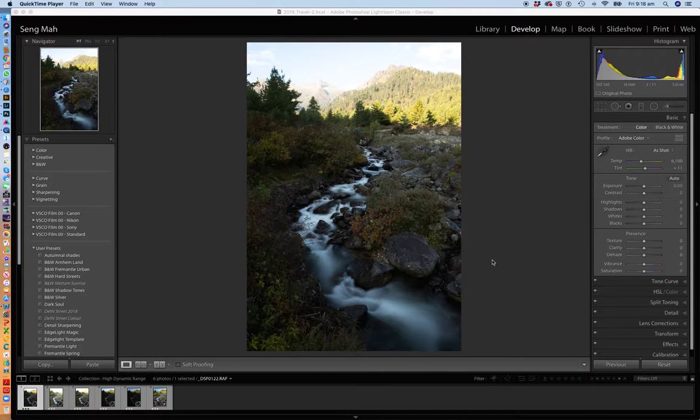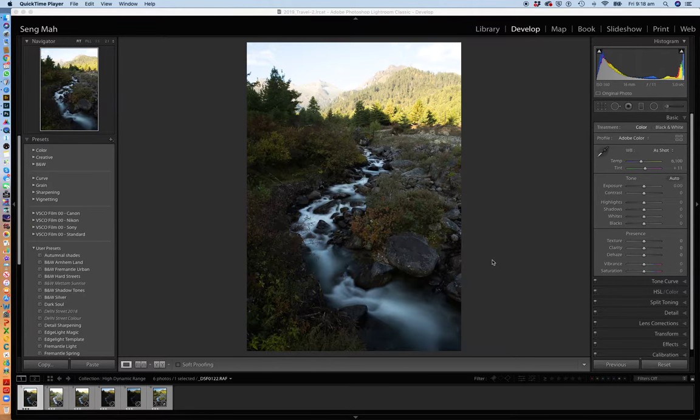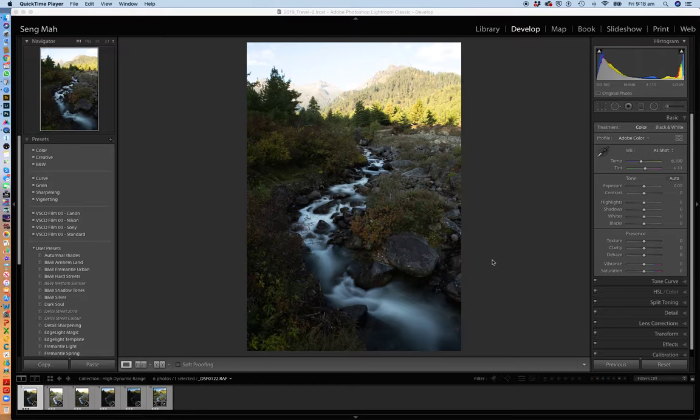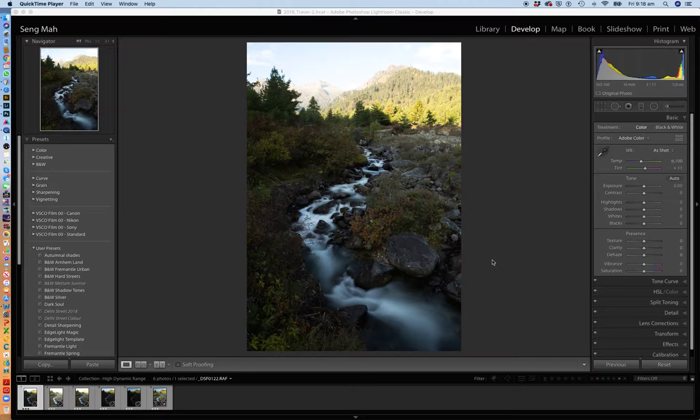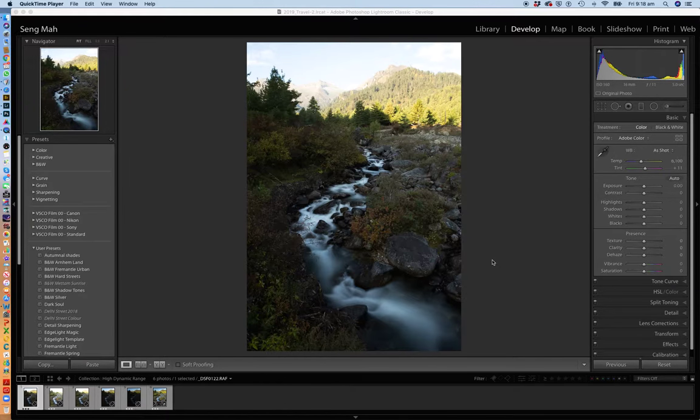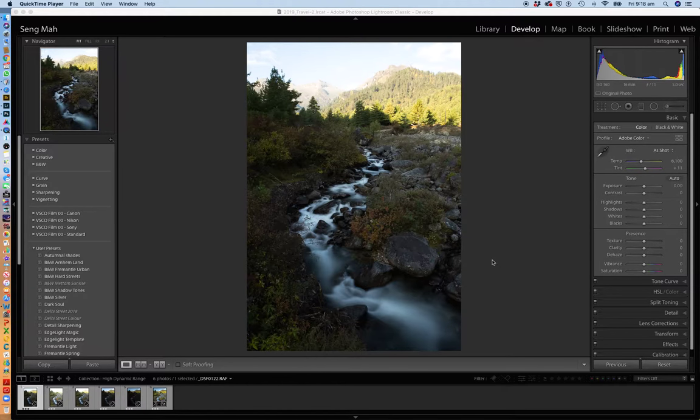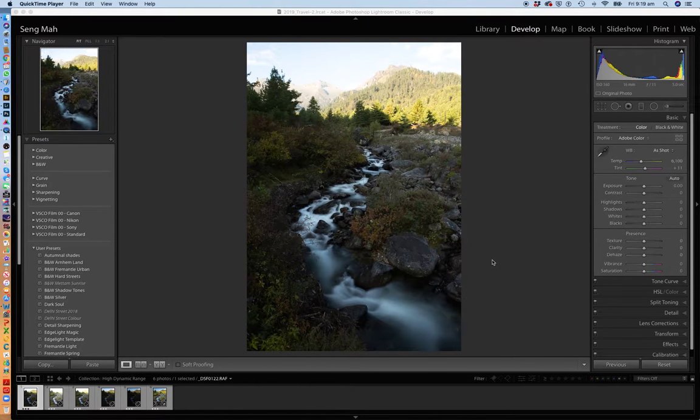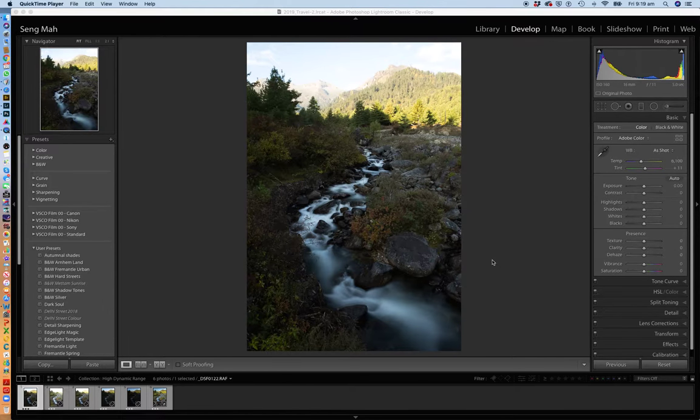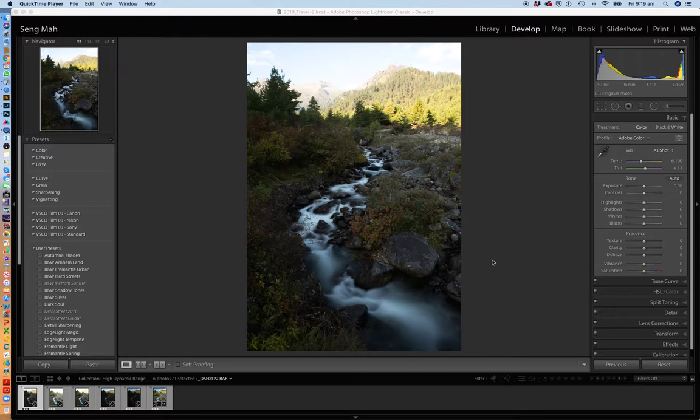If you don't know what high dynamic range images are, basically what happens is if you're confronted by a scene that you want to photograph, but it's a high contrast scene - in other words, parts of the scene are very bright and other parts of the scene are in very deep shadow - you're going to find it difficult for your camera to capture the tonal range from the detail in the brightest parts to the detail in the darkest parts of the image in a single frame.